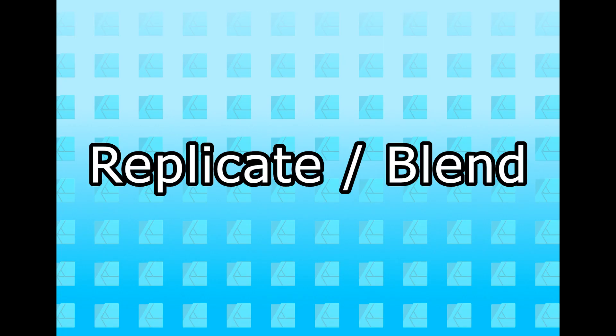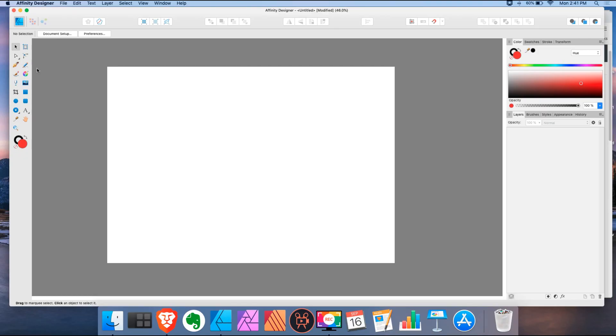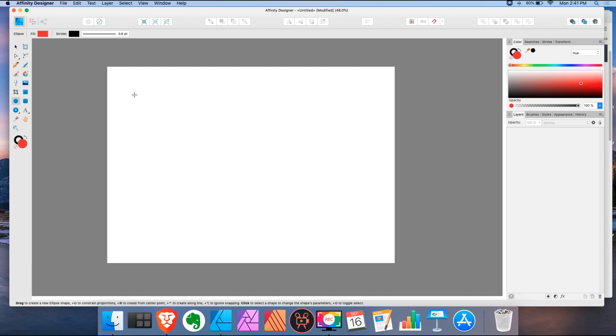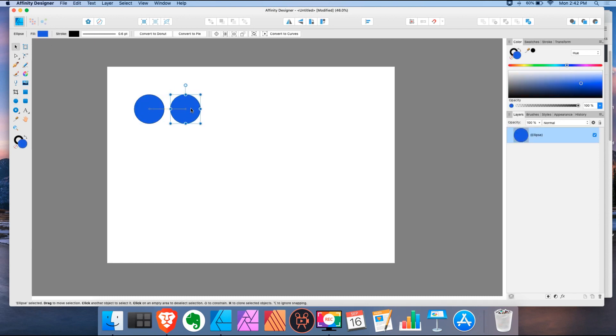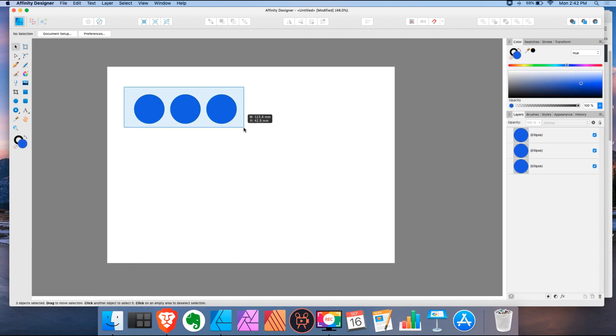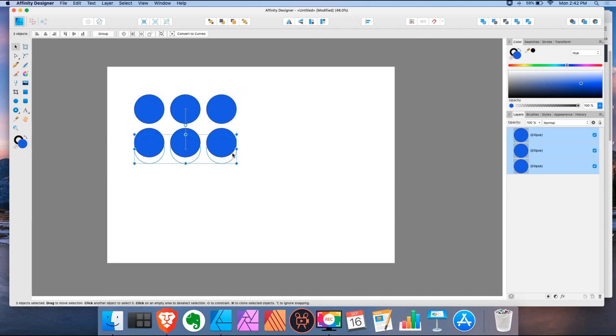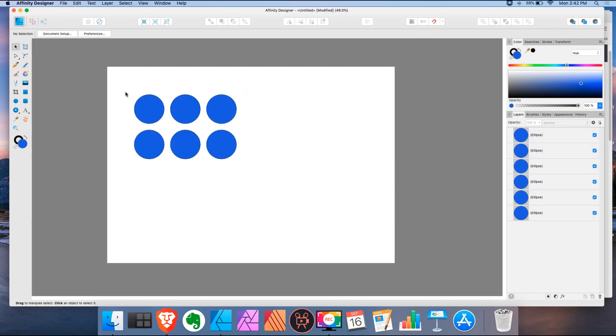The second feature is the replicate slash blend tool. When Serif Draw Plus X8 came out, they came out with a really cool option for a replicate tool. So I'm going to explain a little bit about it. So I'm going to just create a few shapes. Okay, so this is my pattern. Six circles.